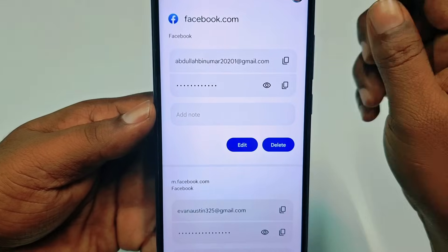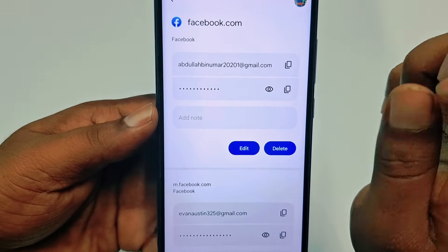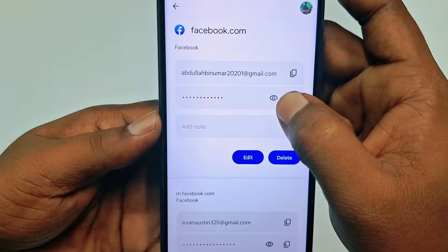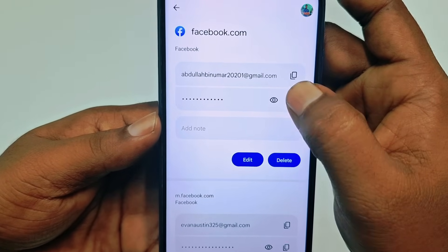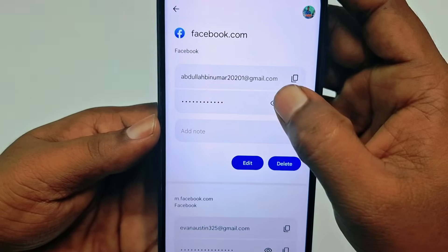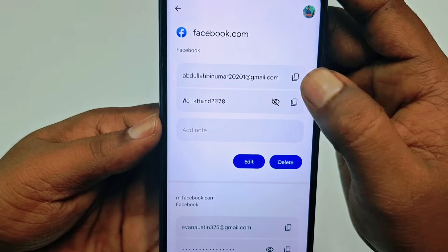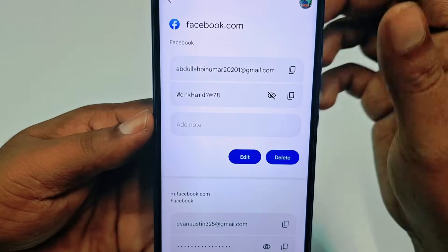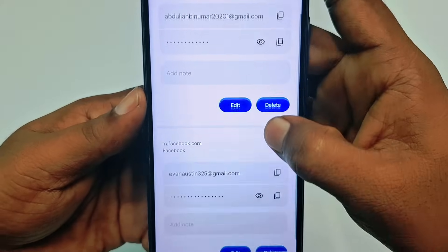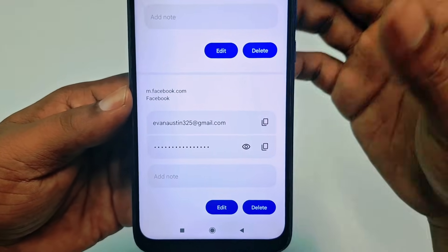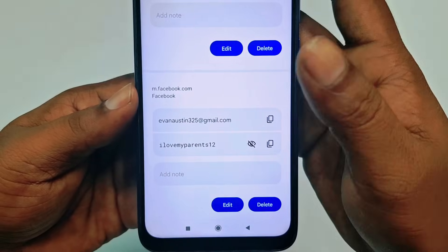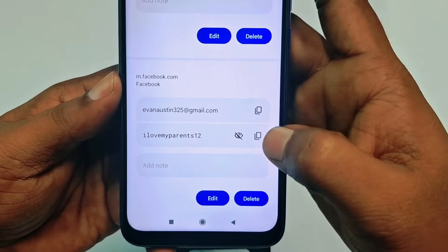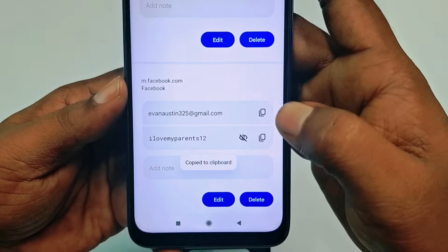After entering your password, you can see your Facebook email address and also your saved password. To see the password, tap the eye icon — and you can see this is my password: 'workout?@78.' There is also another account at the bottom; clicking it shows another password: 'ilovemyparents12.' You can also copy the password by tapping the copy option.